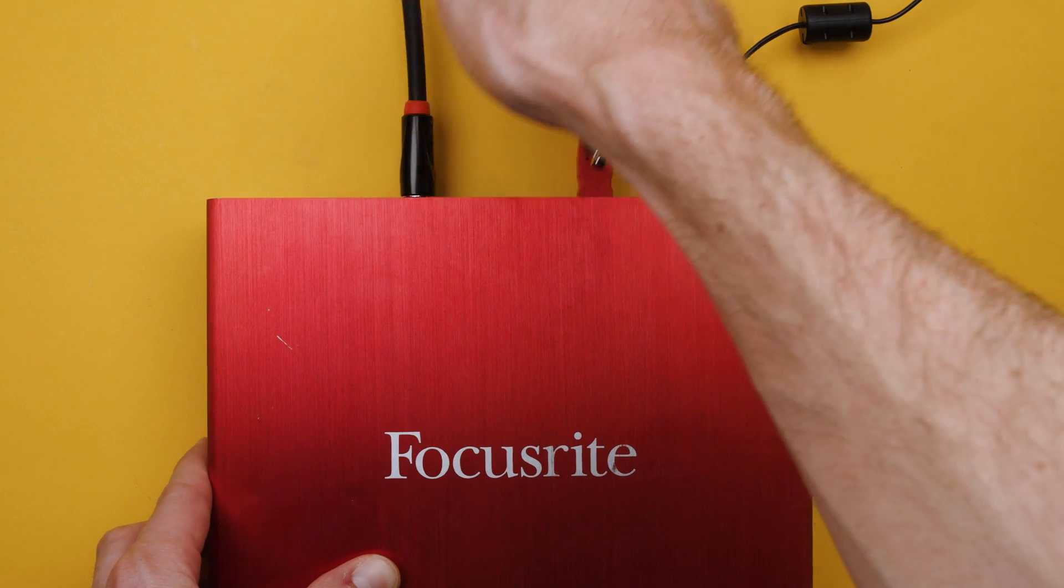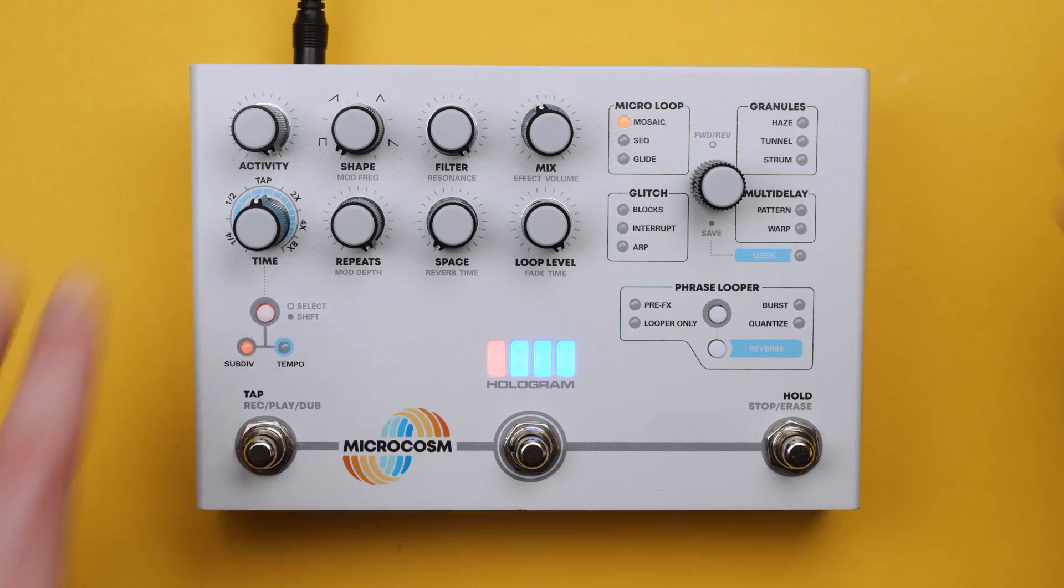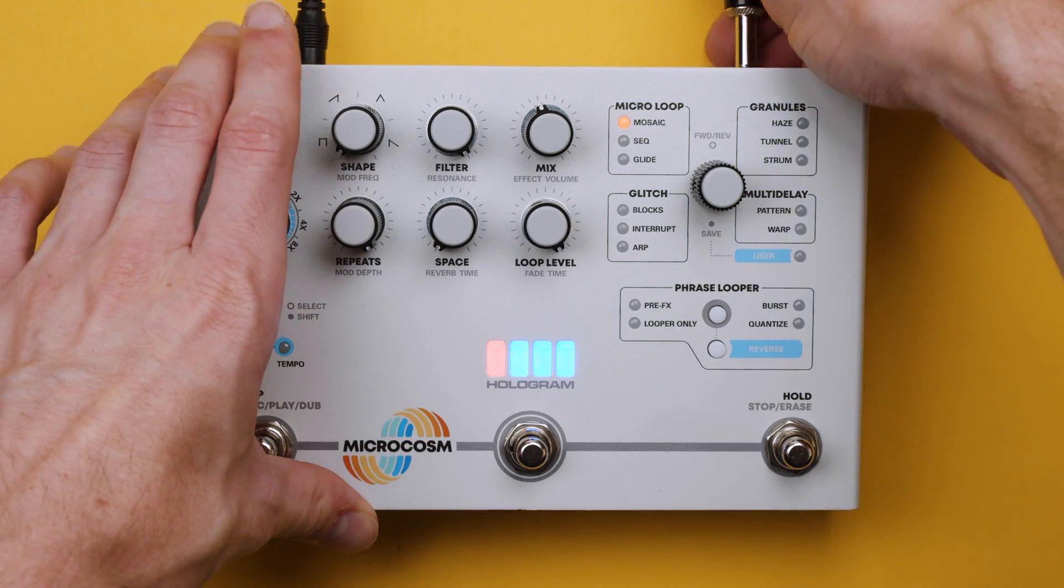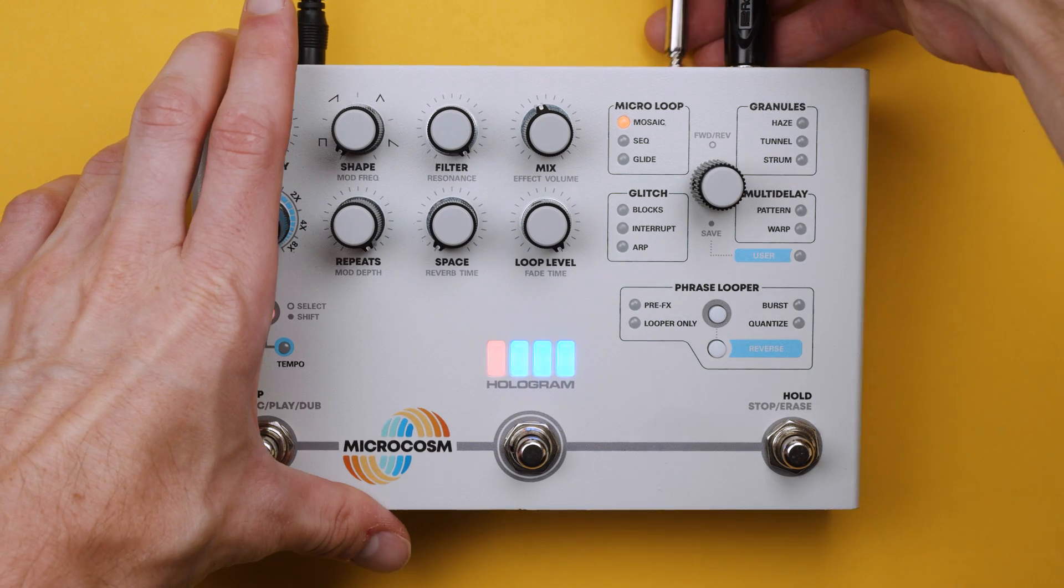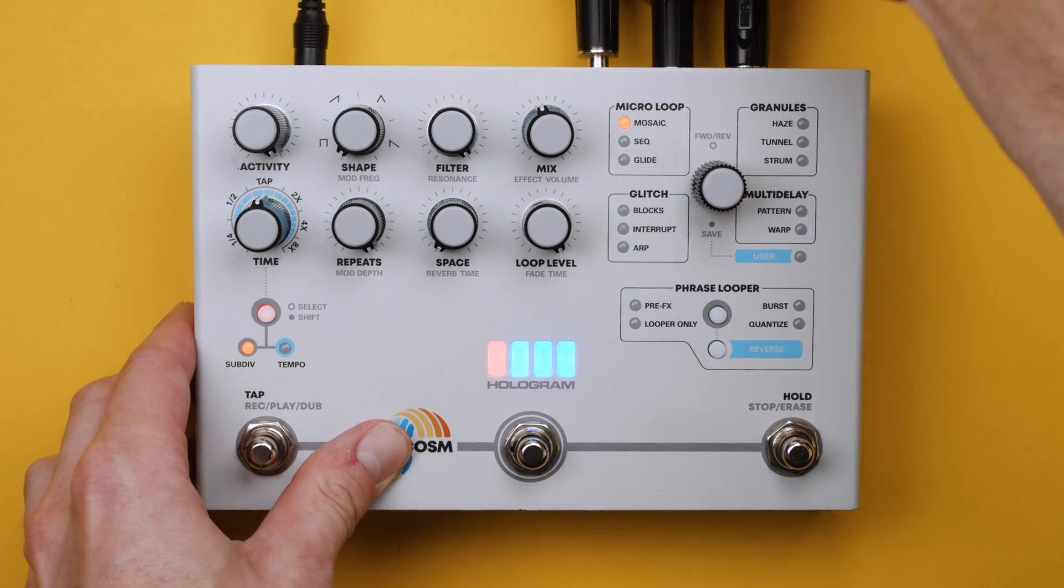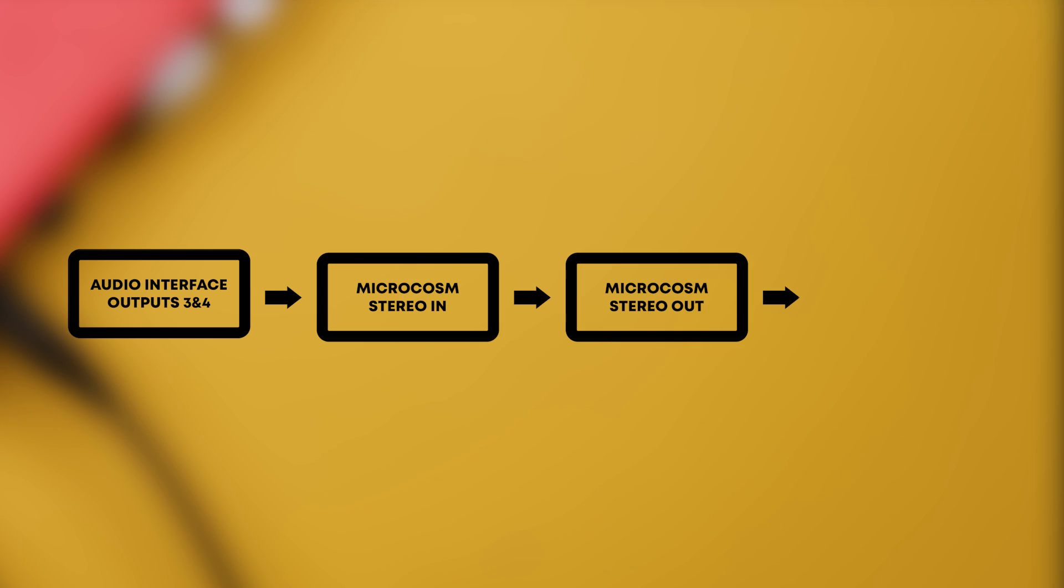Outputs three and four of the interface will be connected to the input on the Microcosm. Then Microcosm's left and right outputs will be connected to inputs one and two on the Scarlett. That may sound a little bit confusing so here is a diagram.